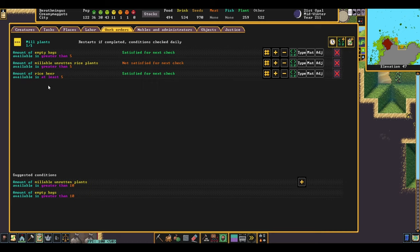Again, I like to keep about five around at any time. You may want more or less depending on your fort. This last condition is important because it makes sure we only start milling our rice if we have enough rice beer for our dwarves to drink.